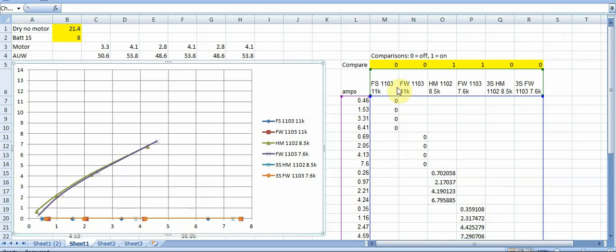So essentially what DroneMesh did is he tested a bunch of motors full speed 1103, a Flywoo 1103, Happy Model 1102, Flywoo 1103 at a lower KV and then also tested a couple of these on 3S.